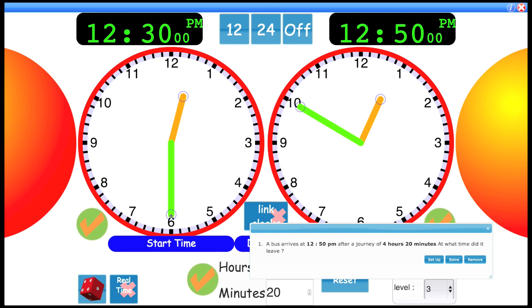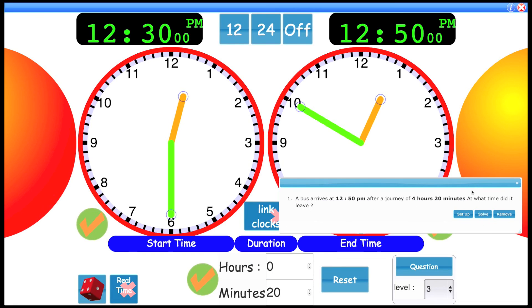Let's do this with a solve just to automatically solve it. So if I click this button, you can see, yeah, the journey must have started at 8:30.